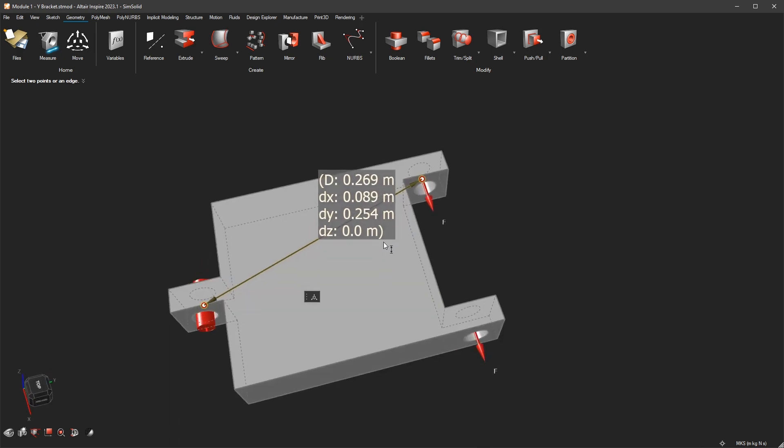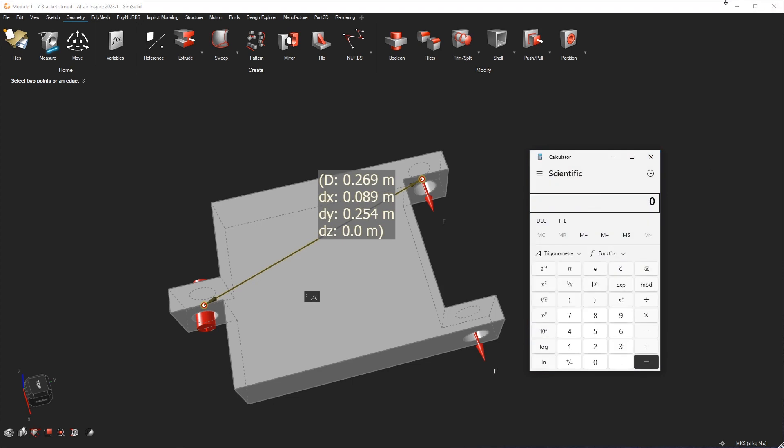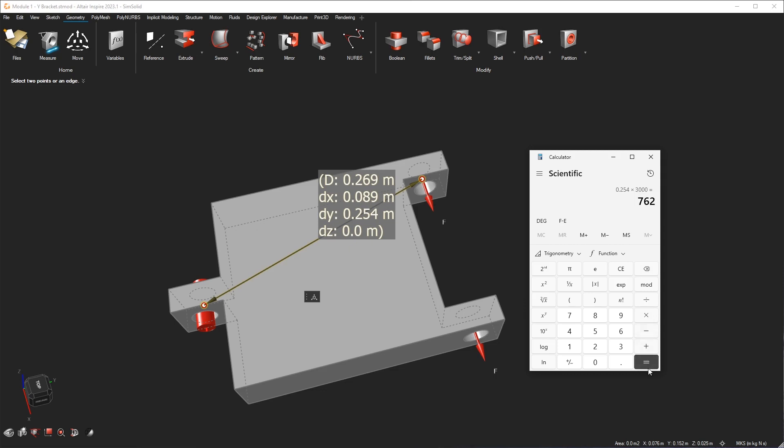Now put the calculator to work here. So you have 0.254 times 3000 newtons, because you have 1500 here and 1500 there. You get 762 newton meters. Pay close attention that you have the unit system correct here, right? So 762 newton meters.